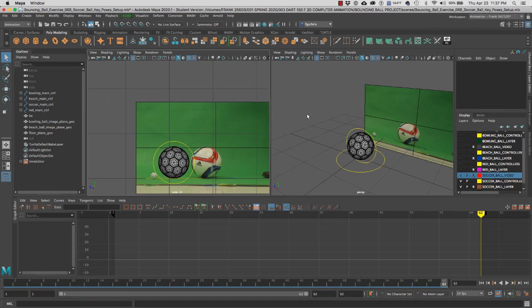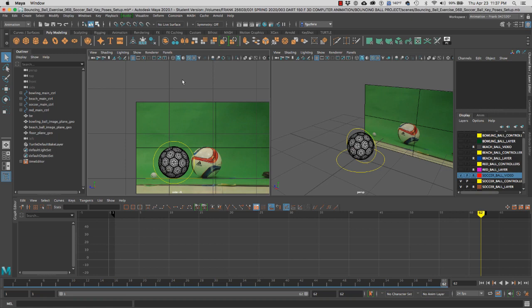In this video we're going to cover the gates, fields, and the mask for a typical Maya camera. Whether it's for a perspective camera or an orthographic camera like our side camera, we have the ability to bring in gates, fields, and masks.